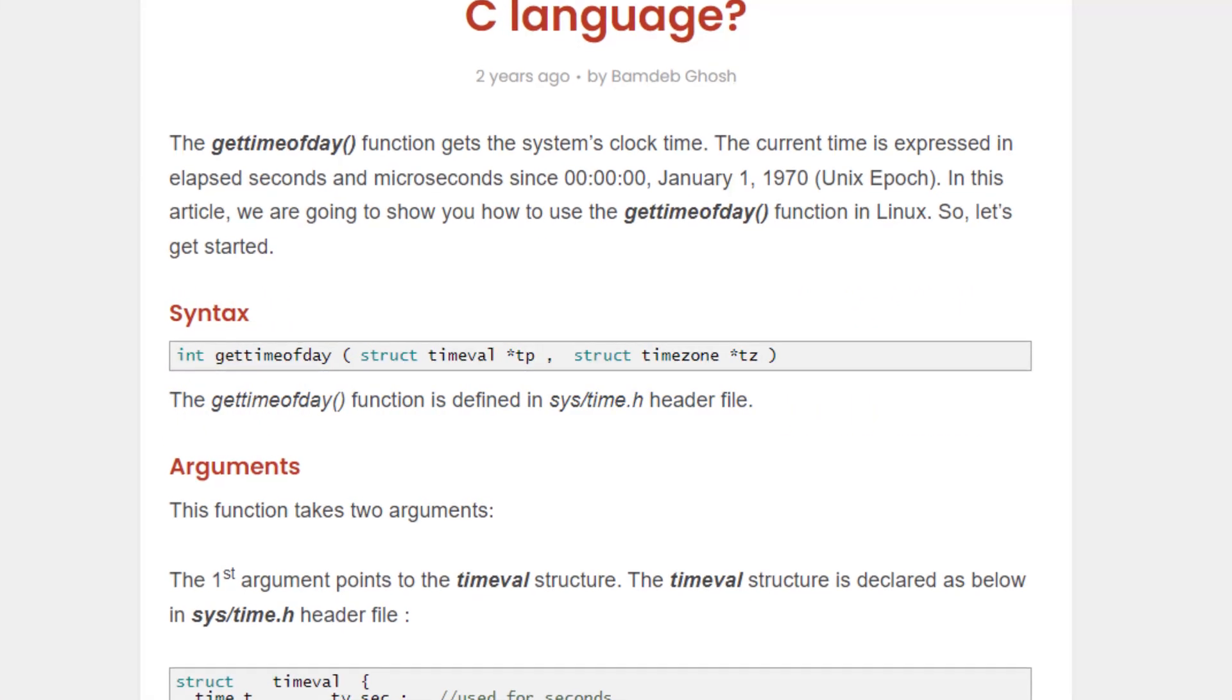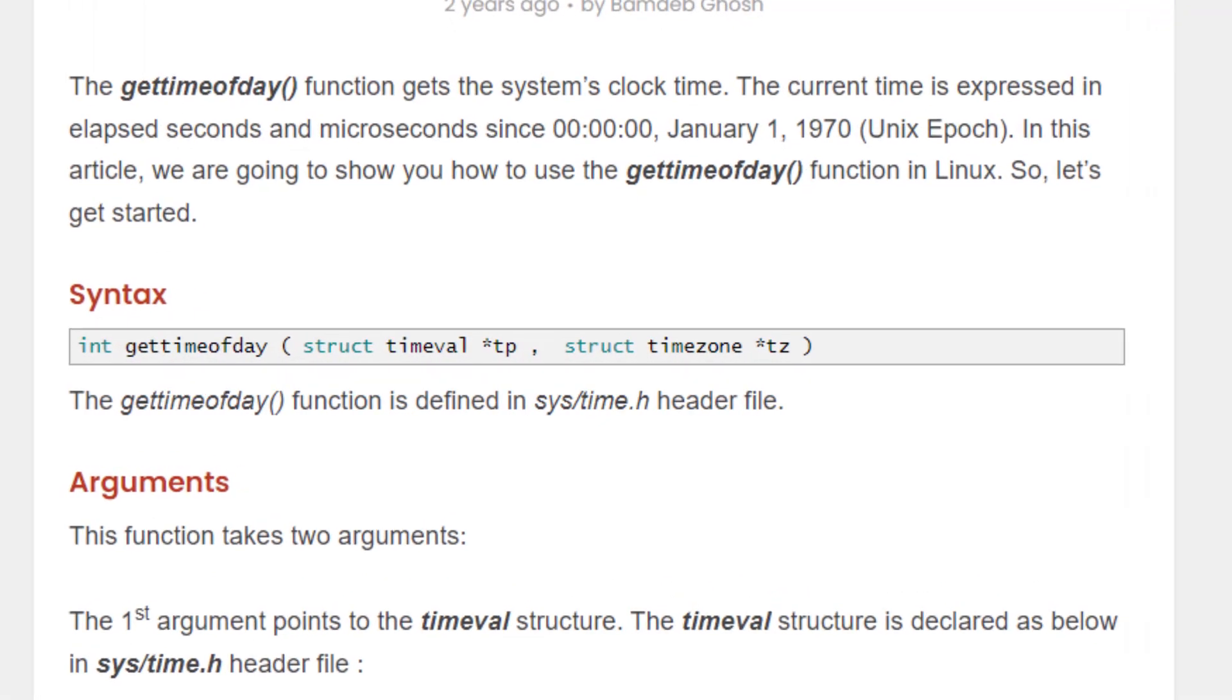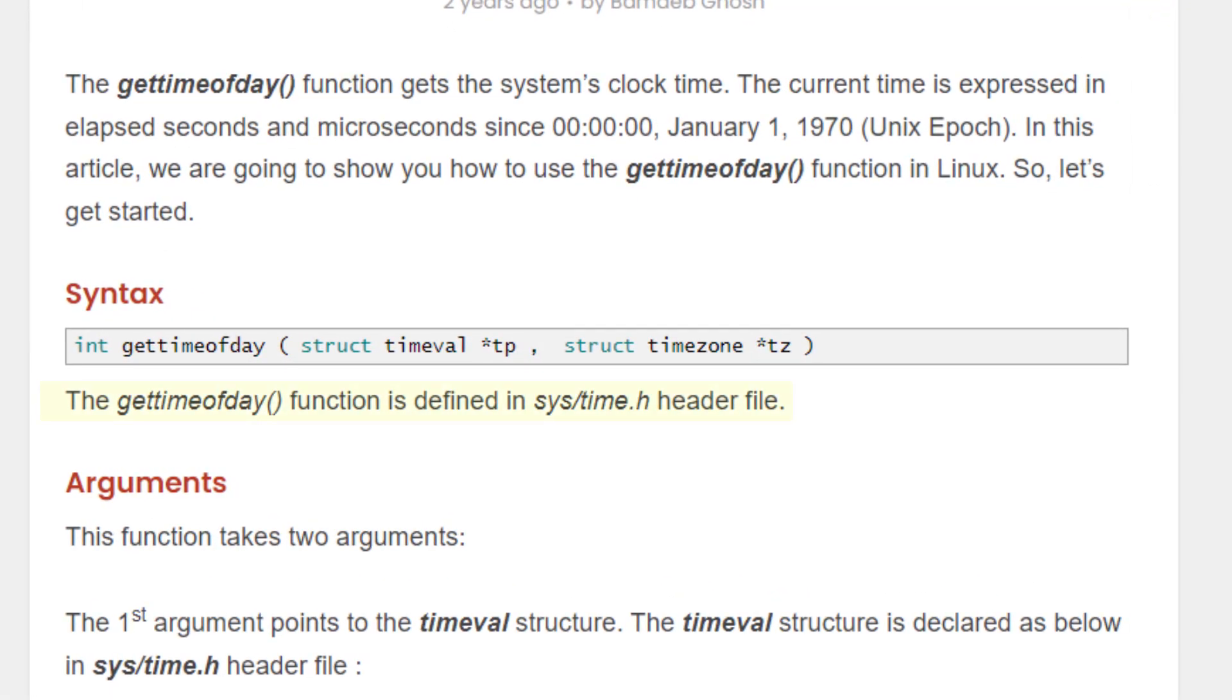One important thing to note is that to use this function, you need to include the library system slash time.